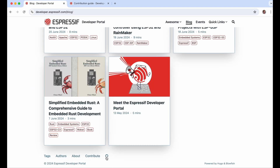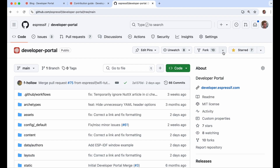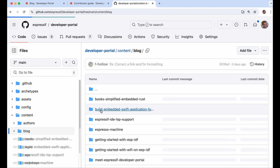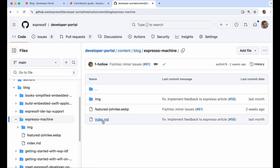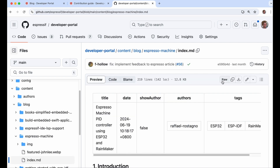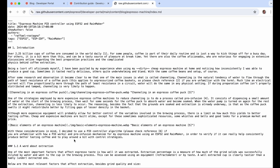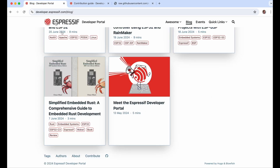Adding a new article is quite easy. Just fork the repository and then inside the content block create a directory. Here you can use an index markdown file which contains your article. You write your article in Markdown format, and then after creating a pull request it's merged to the main portal and published using the Hugo framework to developer.espressif.com. We welcome contributions.